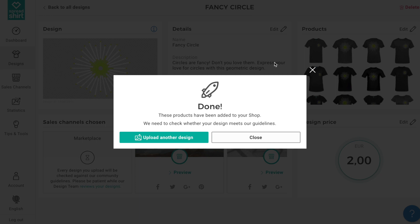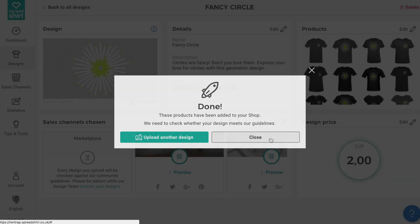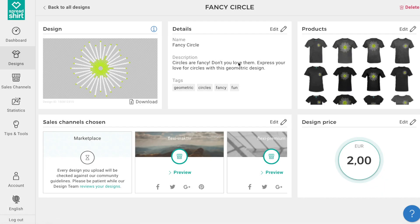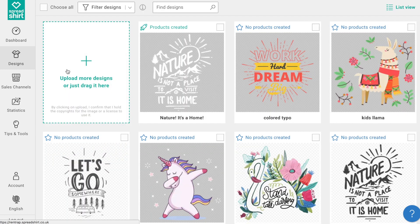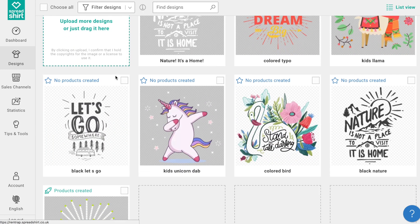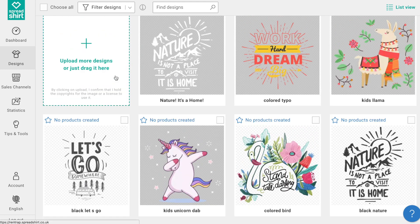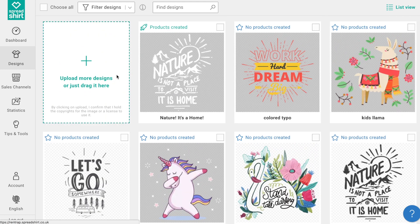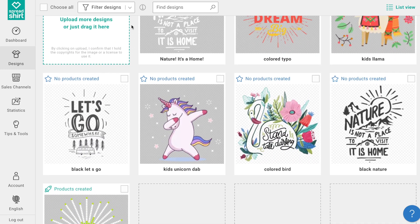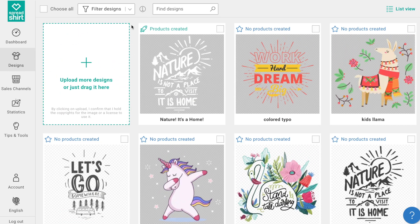You can create up to 10 templates to help you streamline your product creation. With templates, you can more quickly control product assortments and continue to upload designs and publish awesome merch. The hope is that with templates you can upload designs and publish even more products with greater ease. Happy selling!